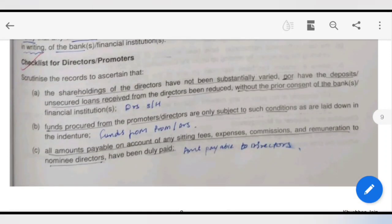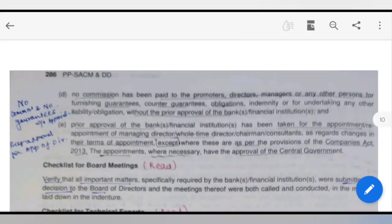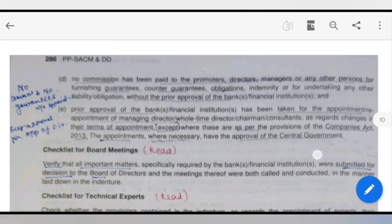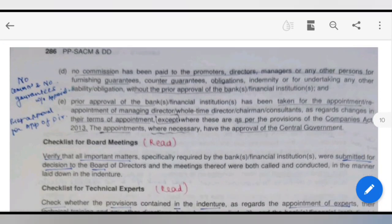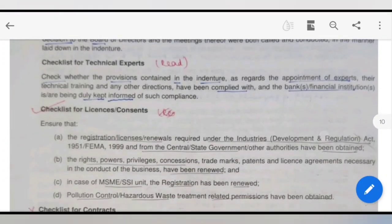For the directors' and promoters' checklist, you have to scrutinize the records to ascertain the shareholding of the directors, how much funds they have received from the promoters and directors, and how much amount is payable to directors. There should be no commission or guarantee given without approval from the financial institution. Prior approval for the appointment of directors by the bank or financial institution is also required.